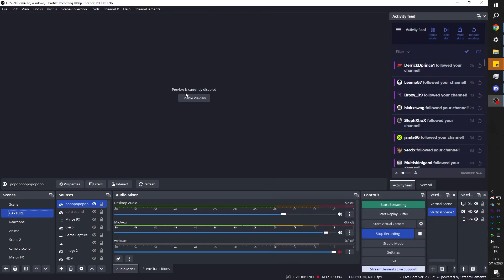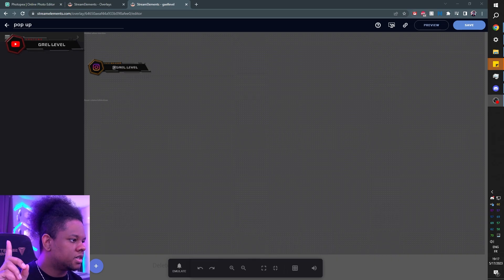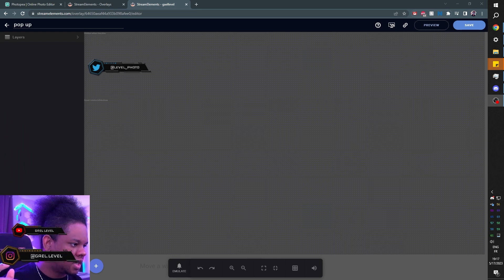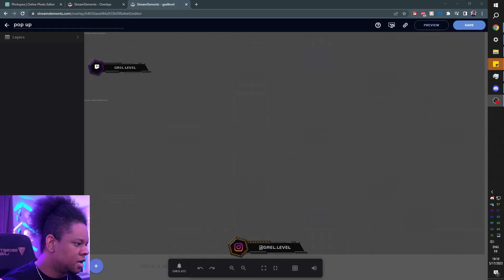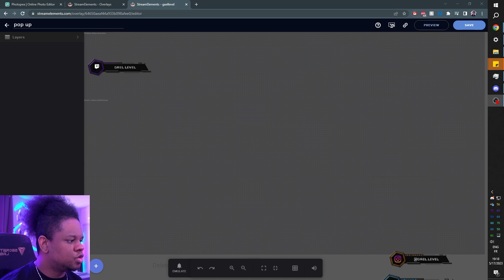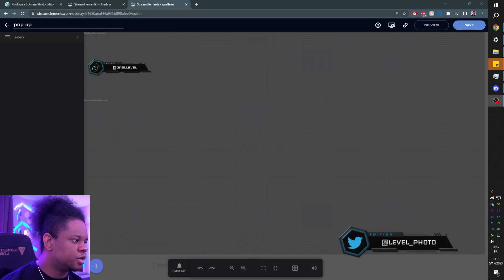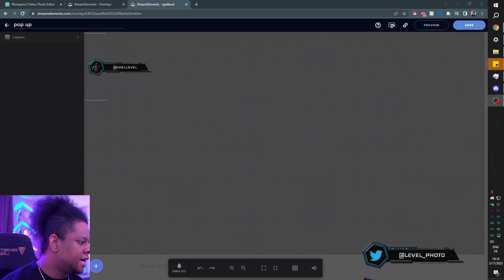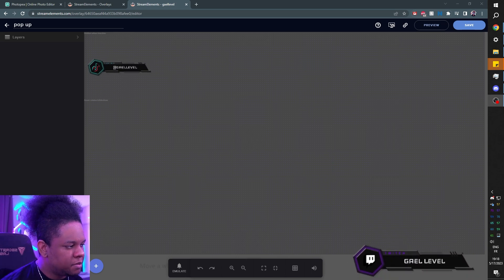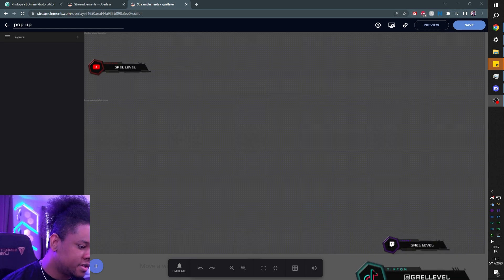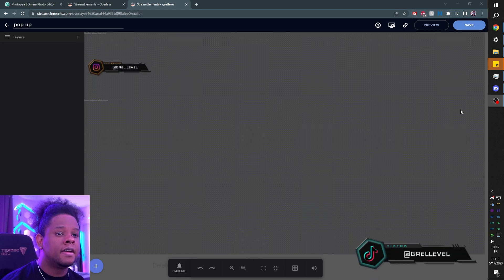It should appear somewhere. You can see it up top here — I'm dragging it in OBS. You can even put it on your camera if you want to. And there it is — you did it. You created an asset rotator, a social media pop-up, and it is animated. You have full control over it and you can add new stuff.